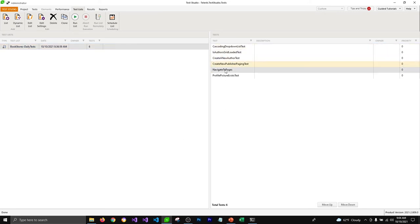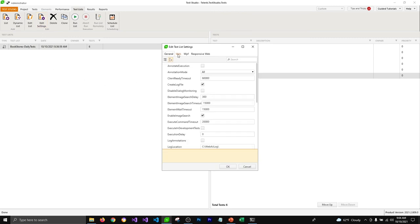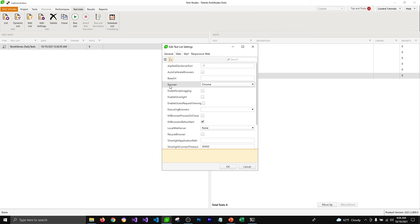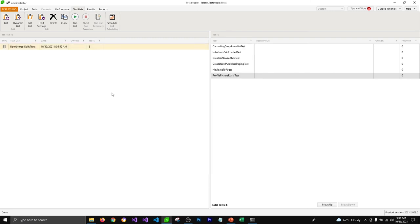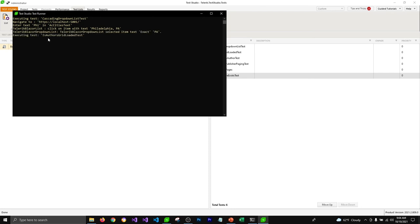You can also run test lists using headless browser so that Test Studio doesn't have to open a Chrome instance for each test. Select the test list, click Edit Settings, go to the Web tab, and select the browser as Chrome Headless, then click OK. When you run the test list, you'll see it's not opening a Chrome instance or loading any extension — it shows steps in the test runner console instead, saving time for your machine. This is especially useful when tests are scheduled.